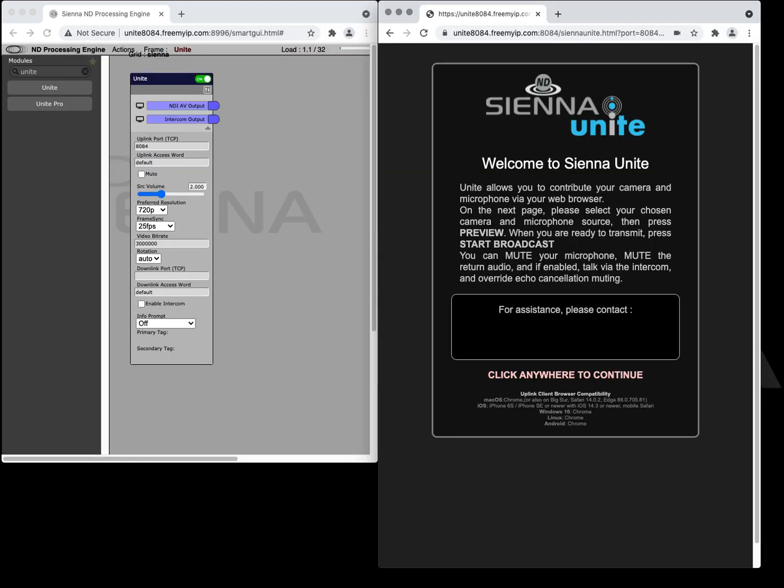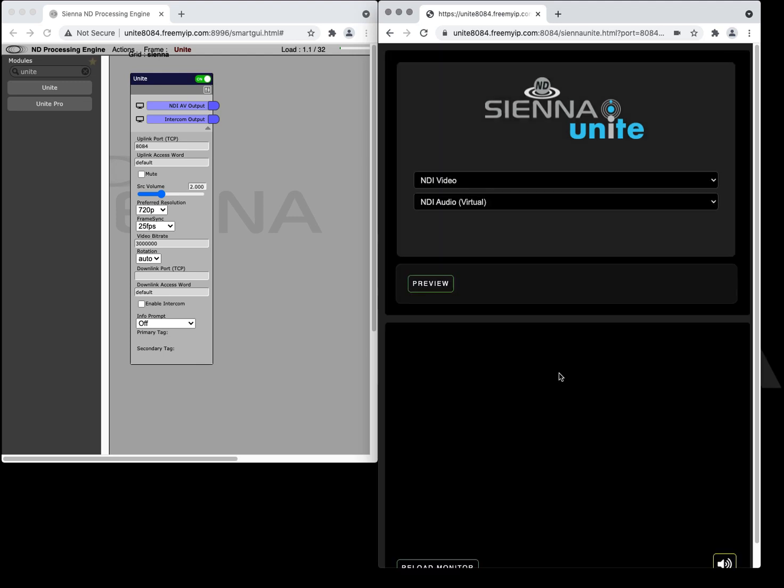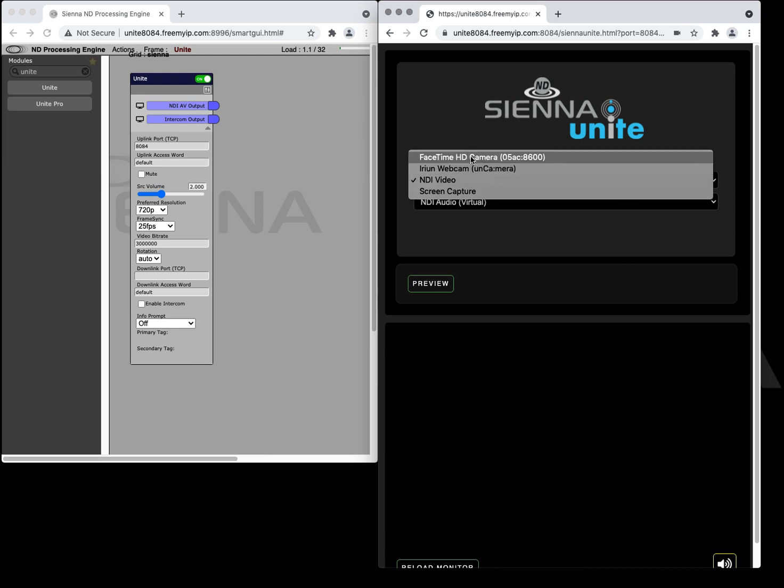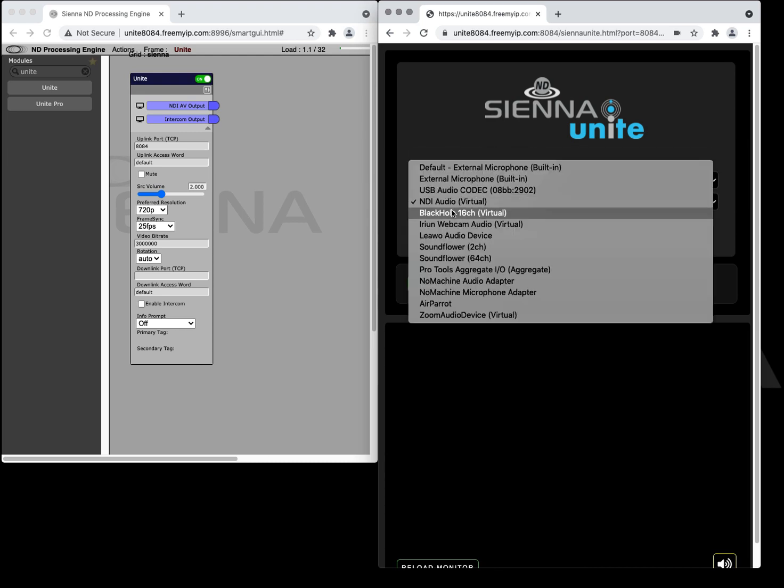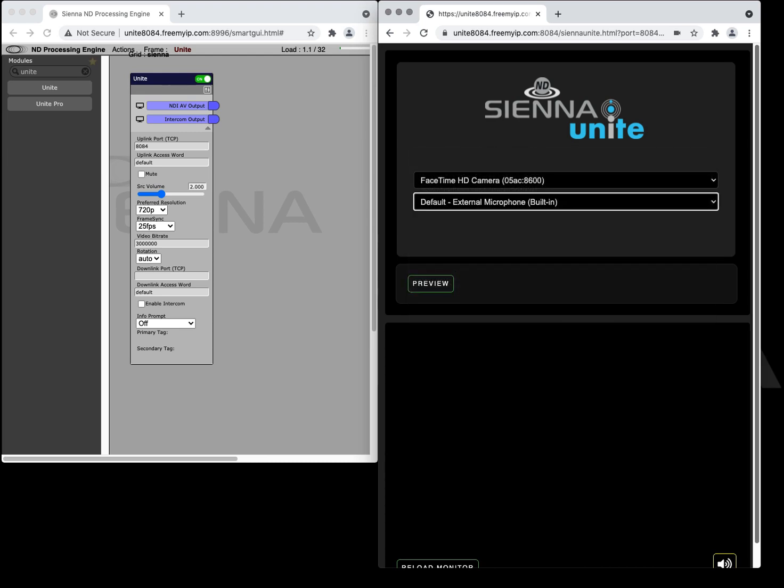Once we connect to the Unite session we're presented with this screen. We'll click on this and then we can choose our audio and video device we want to use for our contribution. Then hit preview.